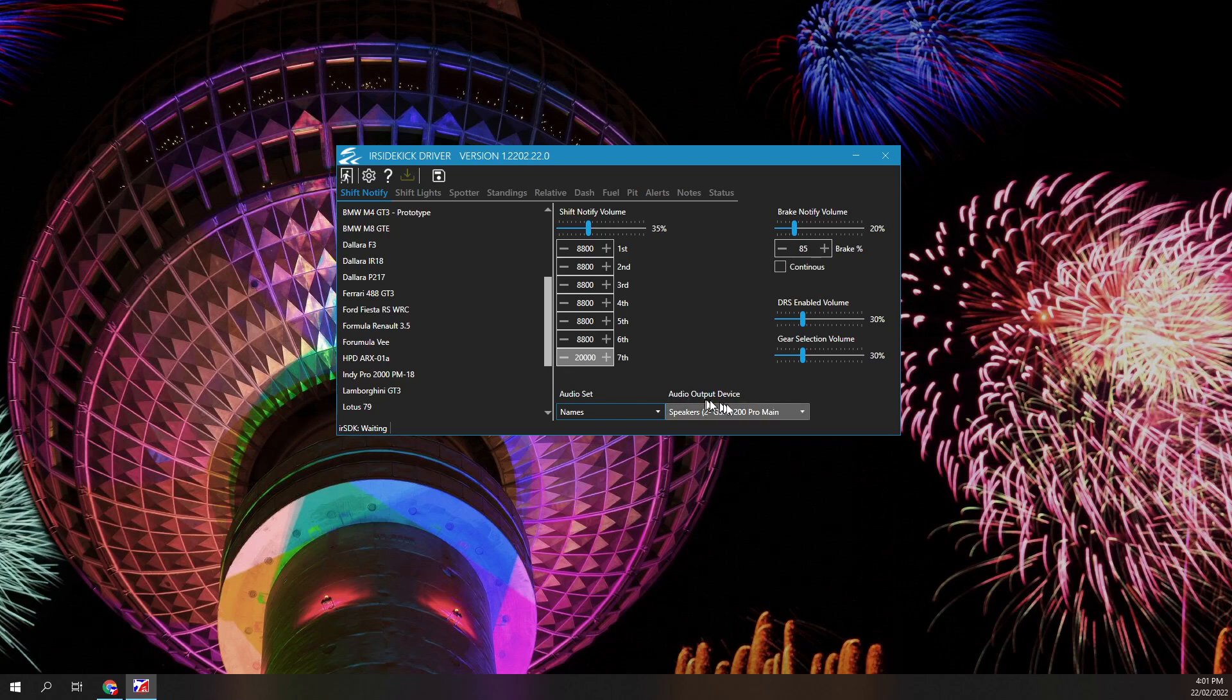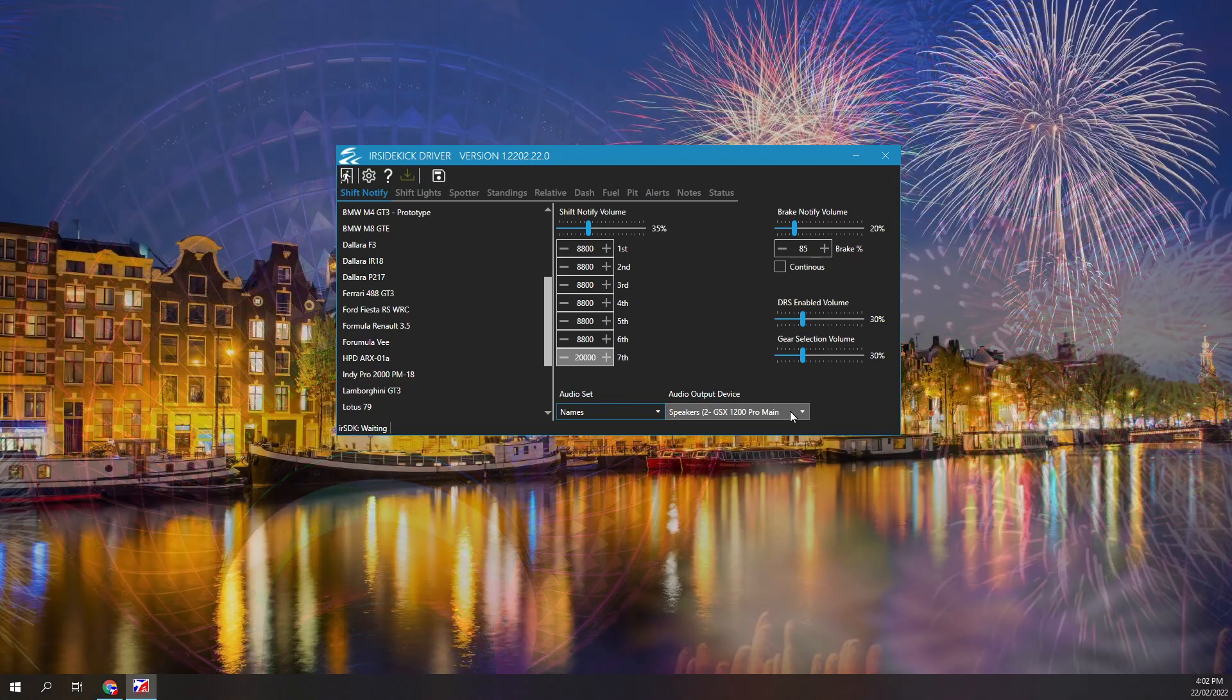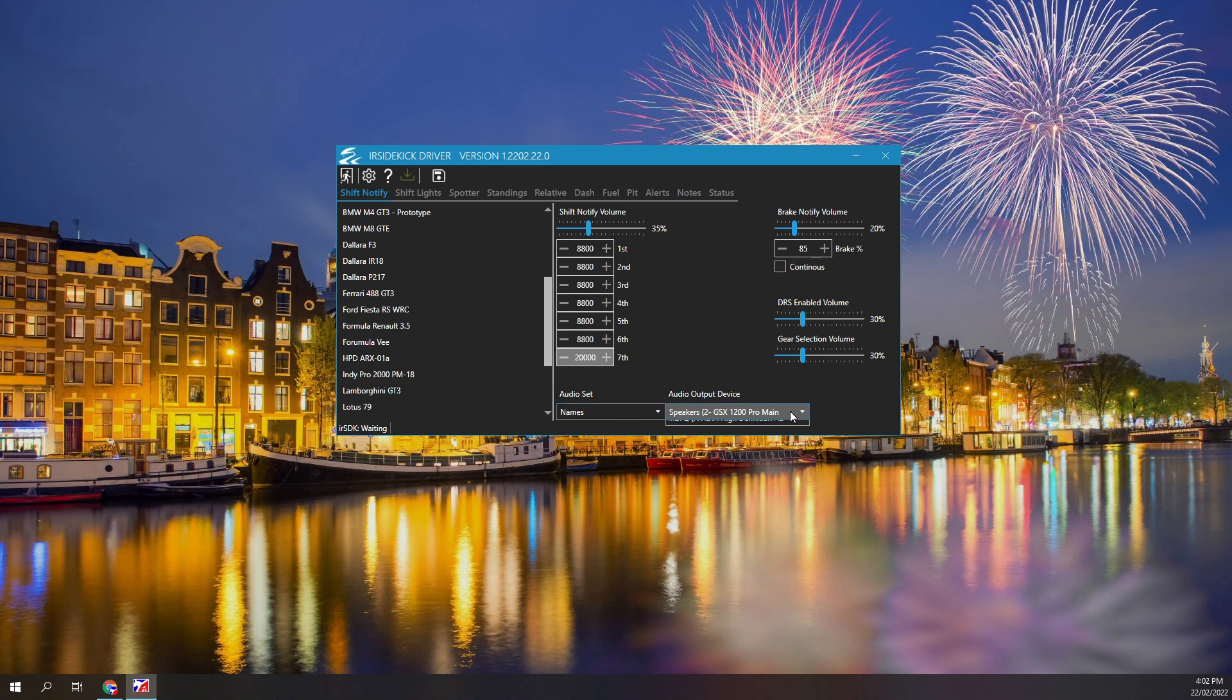Additional audio sets can be created. Details will be provided on the IR Sidekick Discord server. Select the audio device you want the notifications to play through.